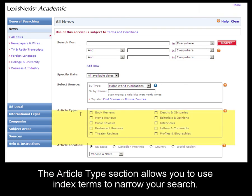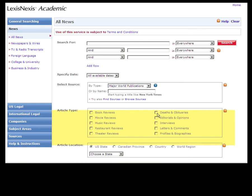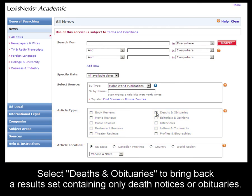The Article Type section allows you to narrow your search results by index terms. We'll select Deaths and Obituaries.